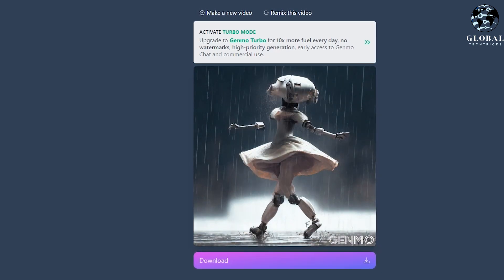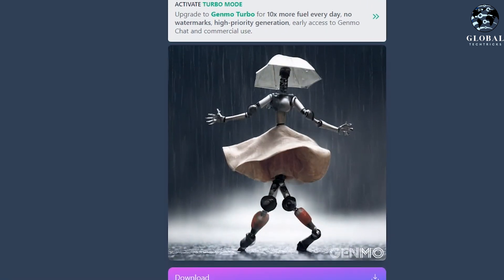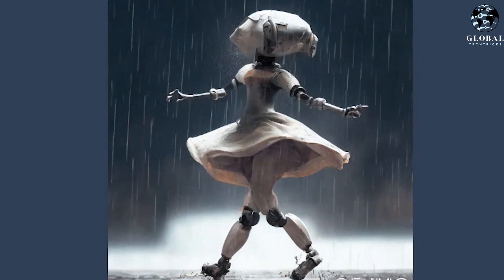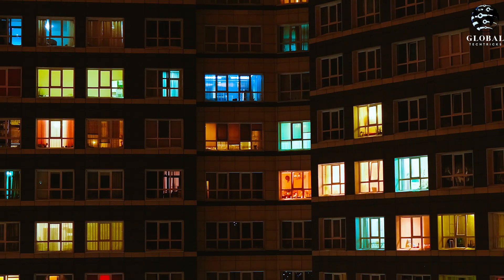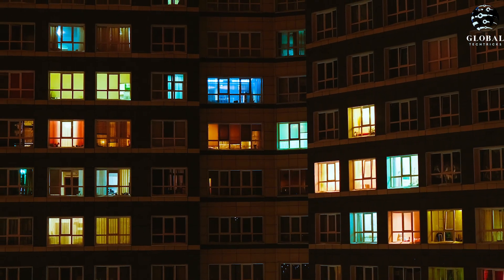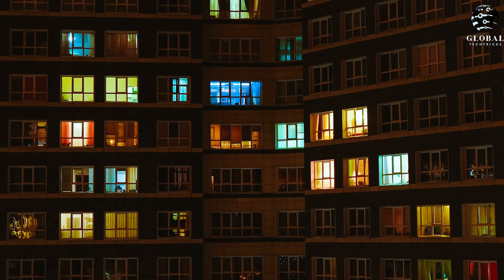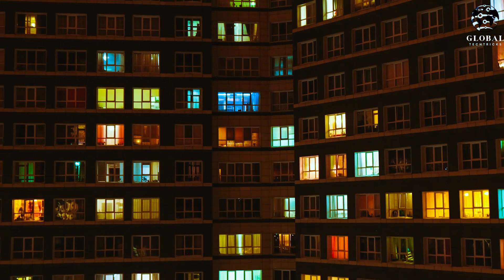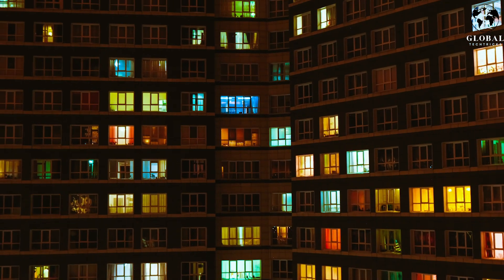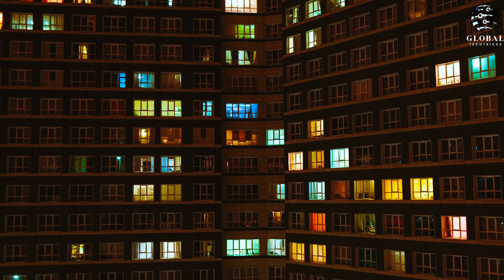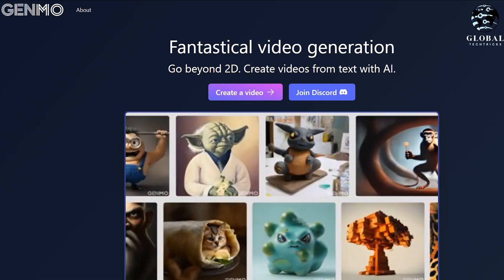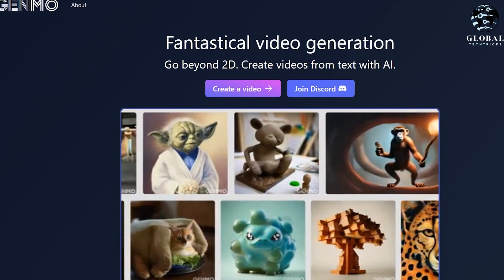From there, you can describe some edits, and the tool will create a video based on those edits. I personally used Genmo to create a time-lapse sequence of a city transitioning from being in ruins to becoming a beautiful city over time. This added a lot of depth and creativity to my short film, and I highly recommend trying out Genmo for yourself.